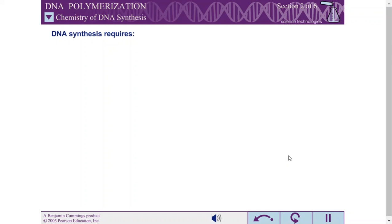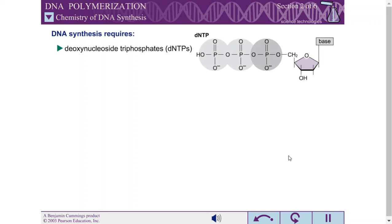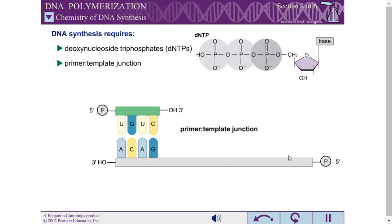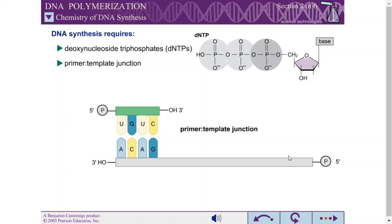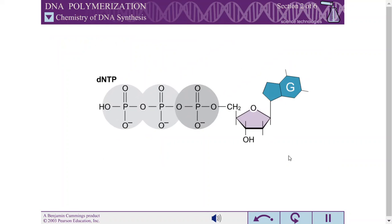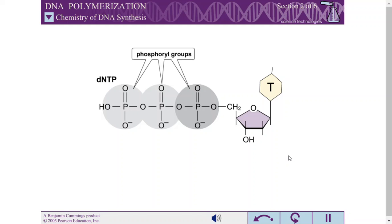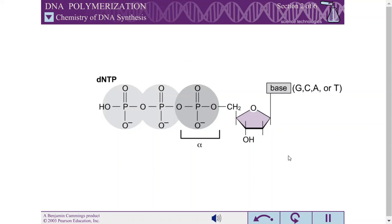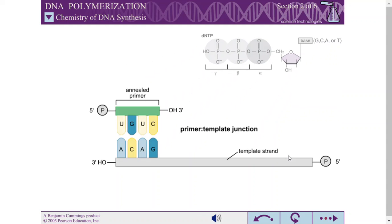DNA synthesis requires deoxynucleoside triphosphates and a primer-template junction. Each of the four dNTPs — dGTP, dCTP, dATP, and dTTP — has three phosphoryl groups attached via the five-prime hydroxyl of the two-prime deoxyribose. The phosphoryl group closest to the ribose is the alpha phosphate, the middle group is the beta phosphate, and the outermost group is the gamma phosphate.